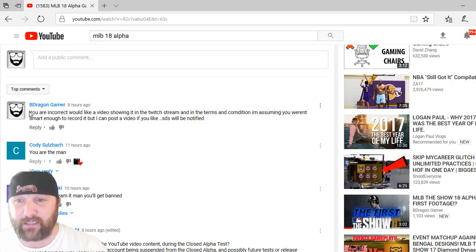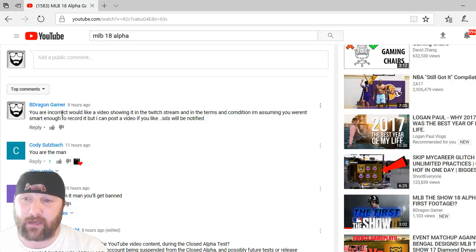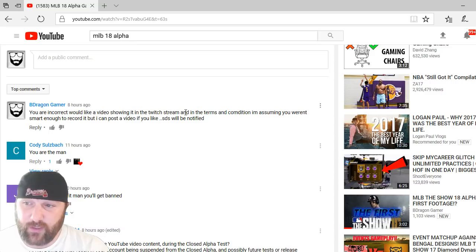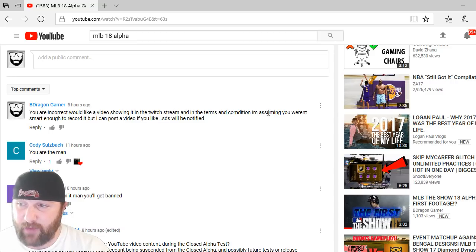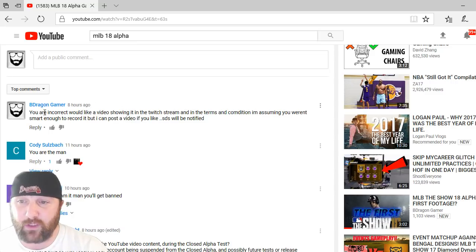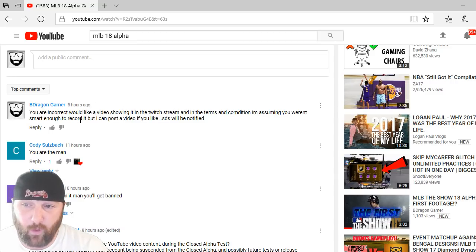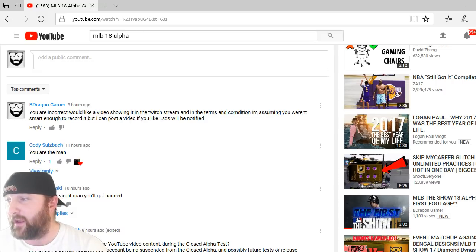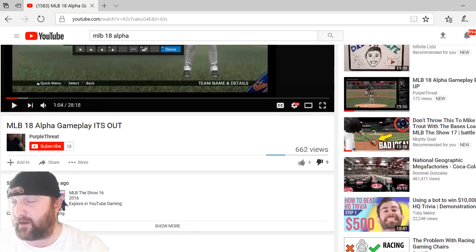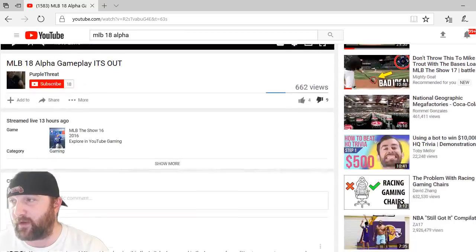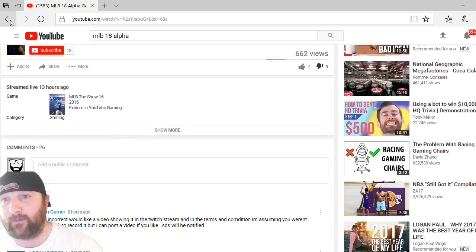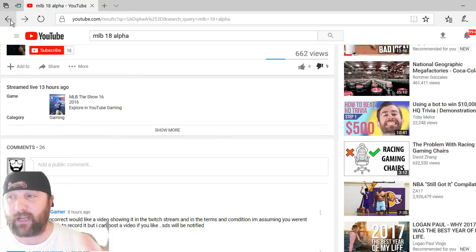So I simply commented back - he didn't respond back to it because he knew it was wrong. I said you are incorrect. Would you like a video showing it in the Twitch stream and in the terms and conditions? I'm assuming you weren't smart enough to record it, but I can post a video if you like. SDS will be notified. He was just blatantly saying oh yeah you can stream it. No you can't guys, you cannot. That one stood out to me.